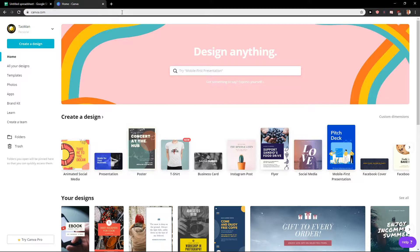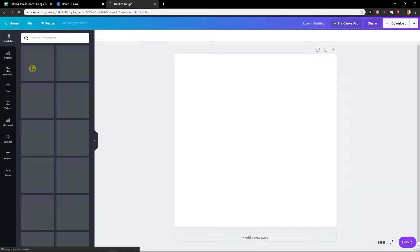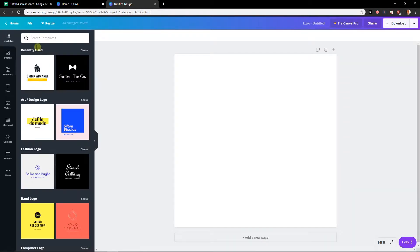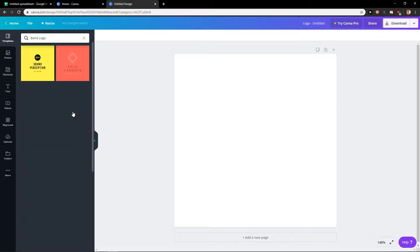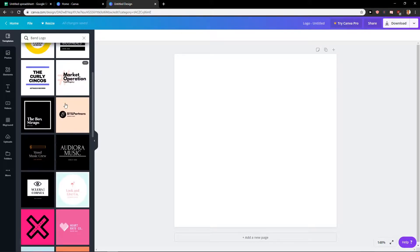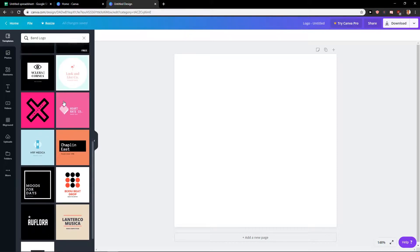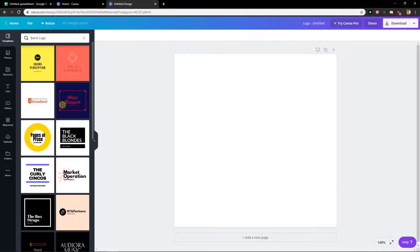First what you want to do is be in Canva and then just create design and write logo. And then you will have a template that you can use and you will see right here band logo. See all? And here you got a lot of logos that you can use.